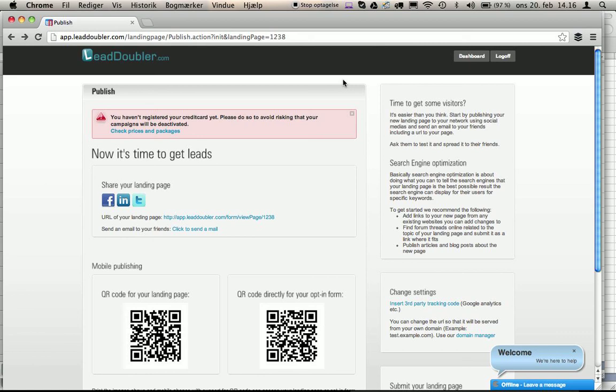Or you can push your leads directly into Salesforce, so your leads are ready to be contacted from your calculator. And we'll see you later.